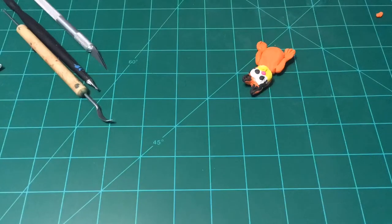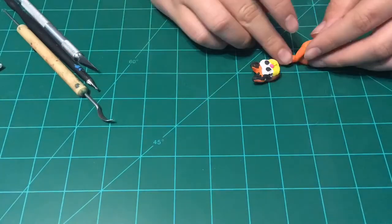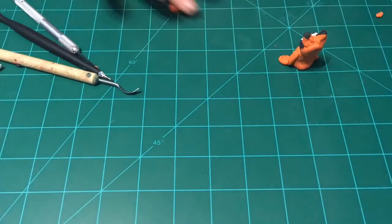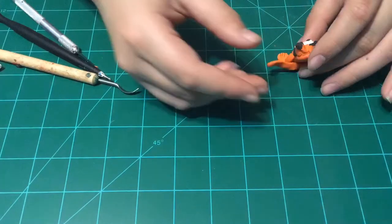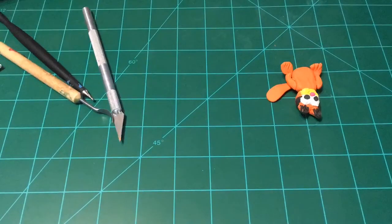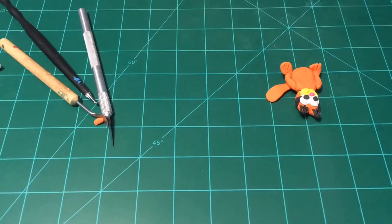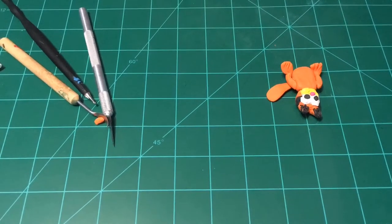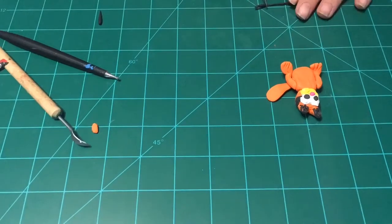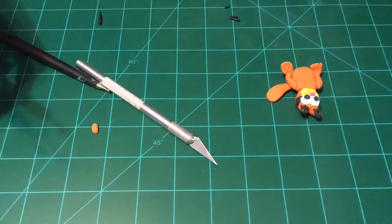Now, to make the arms, you want a circle and a worm of orange clay and attach them together. Put them onto the body.